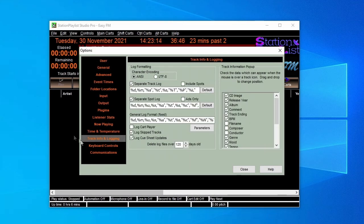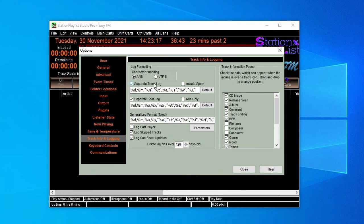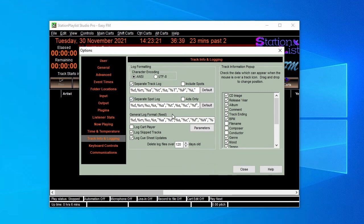Once our program has aired, we want to be able to produce a log, and this can either be a single file containing all of the elements, or it can be separated into three different files: one containing songs, one spots, and the other everything else.